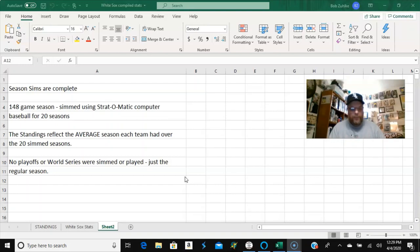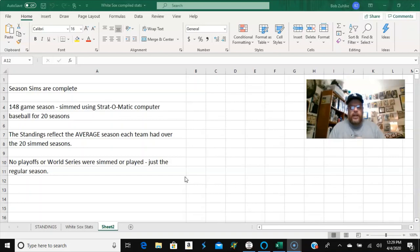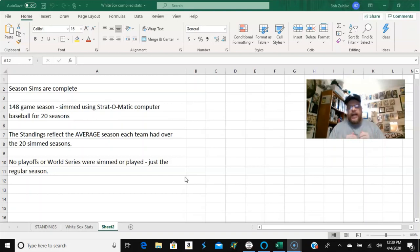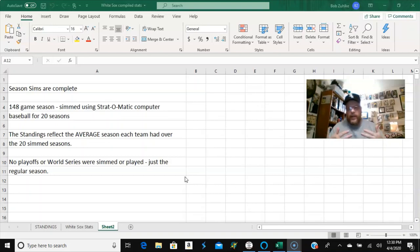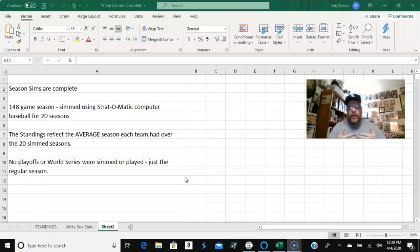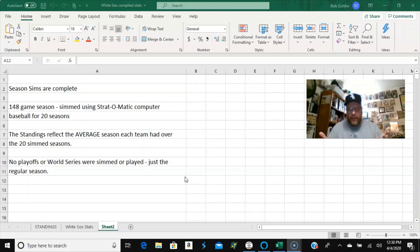And there is no playoffs or World Series, as I mentioned before, I'm not going to do a playoffs or a World Series, because all of those involve short series, and really anything can happen in a short series. In fact, I did 148 games 20 times, but if you were to do this 20 more times, or 40 more times, you might get slightly different records for at least some of the teams. I only did 20 because that was time consuming enough.